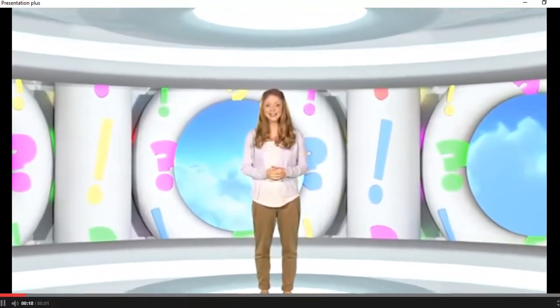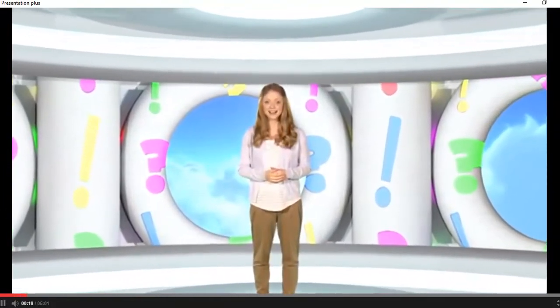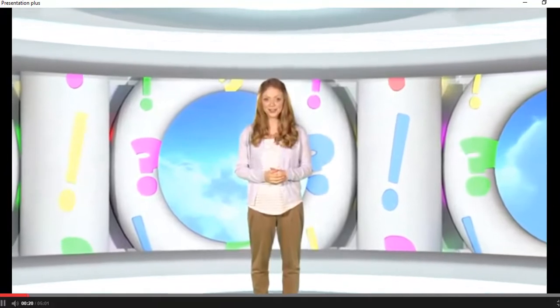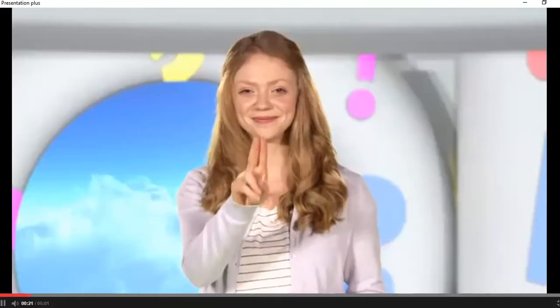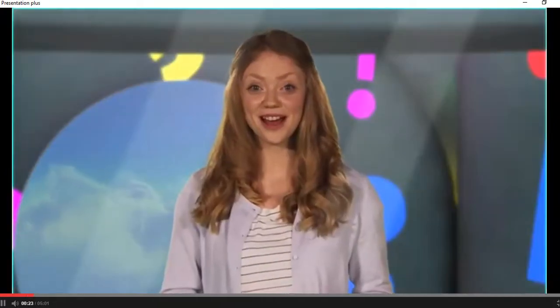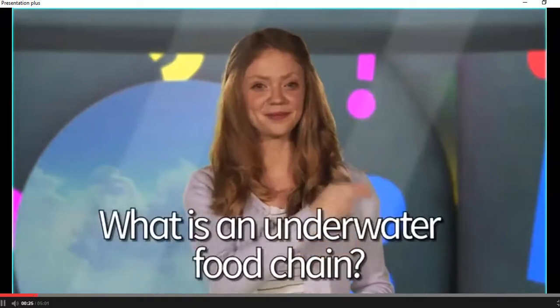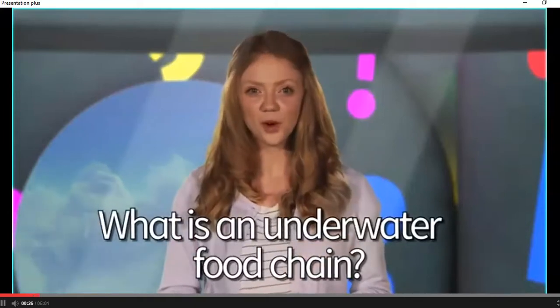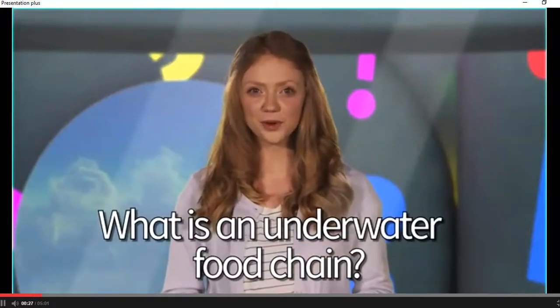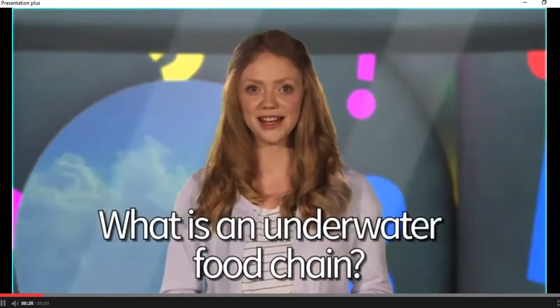Hello again, welcome back to Guess What. Today we're asking: What is an underwater food chain?